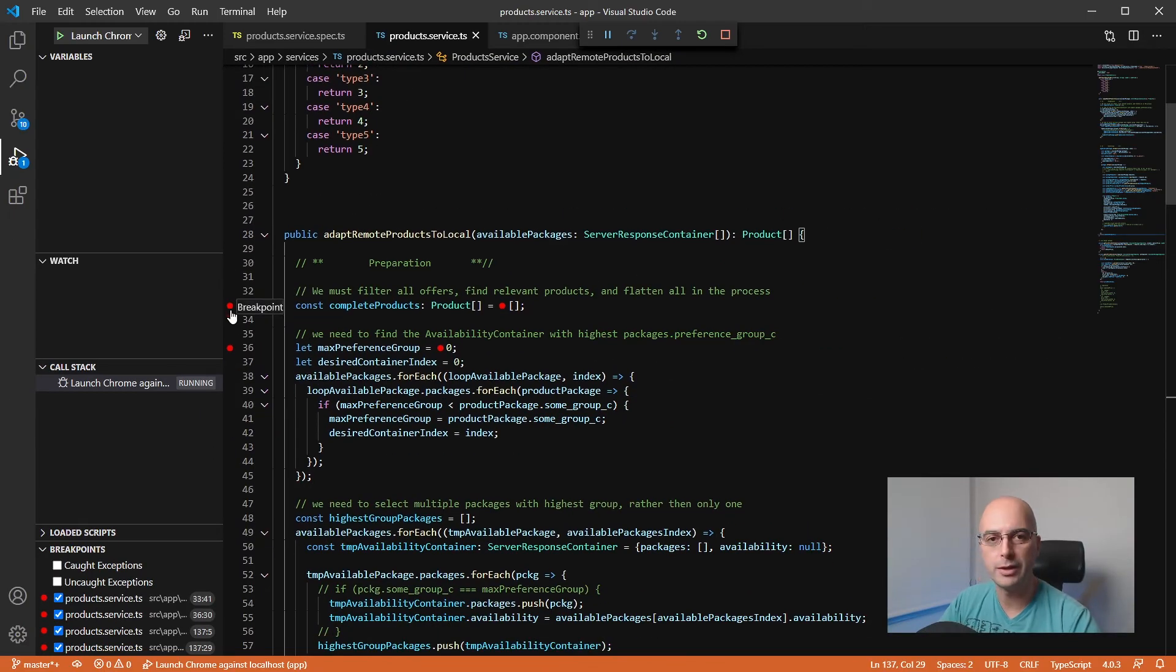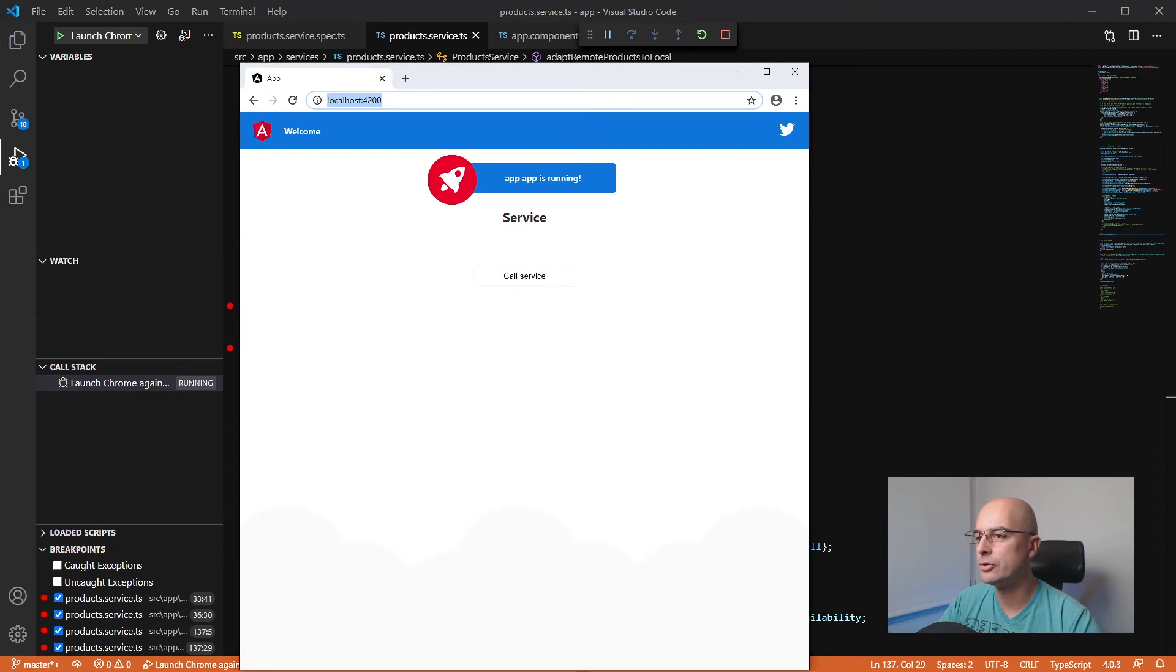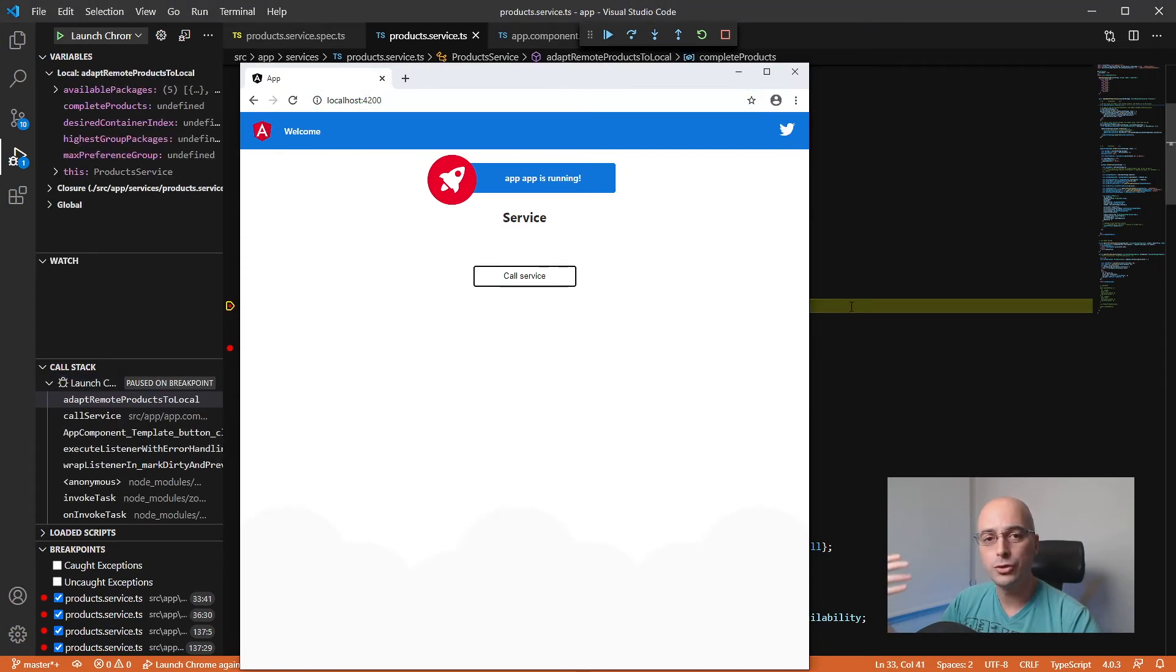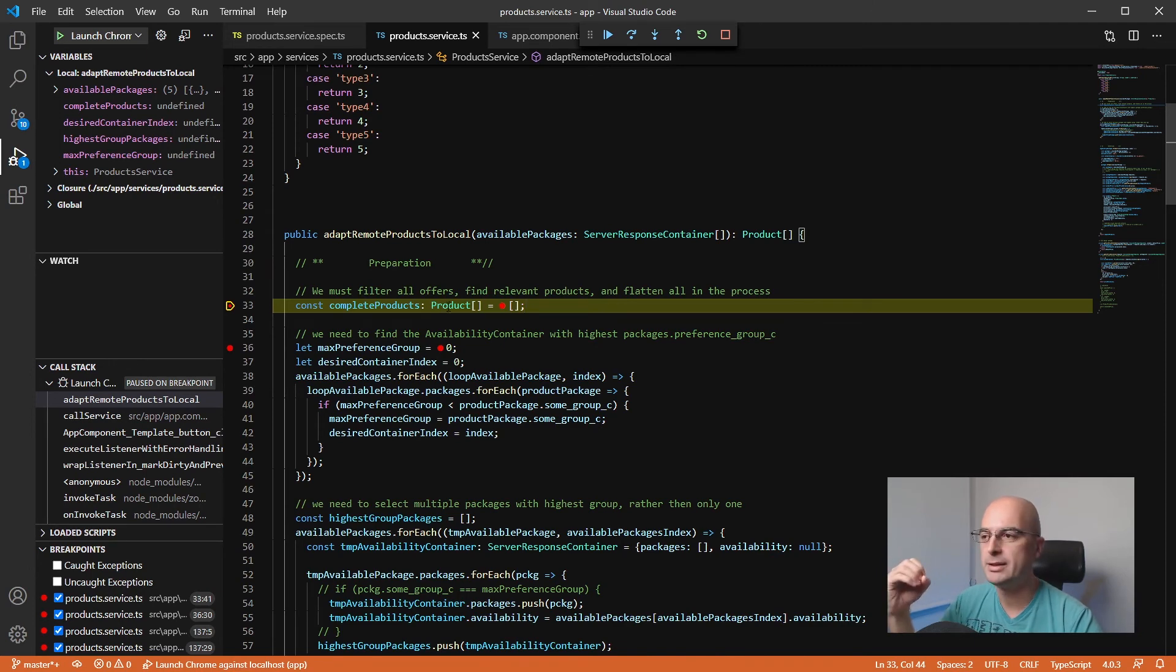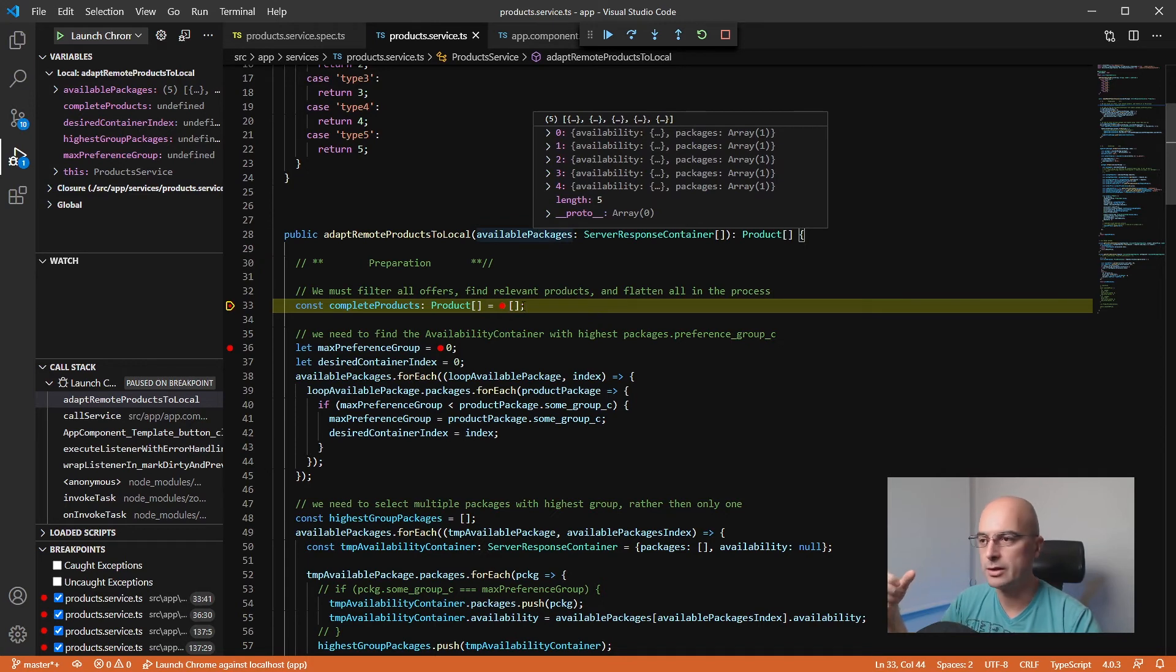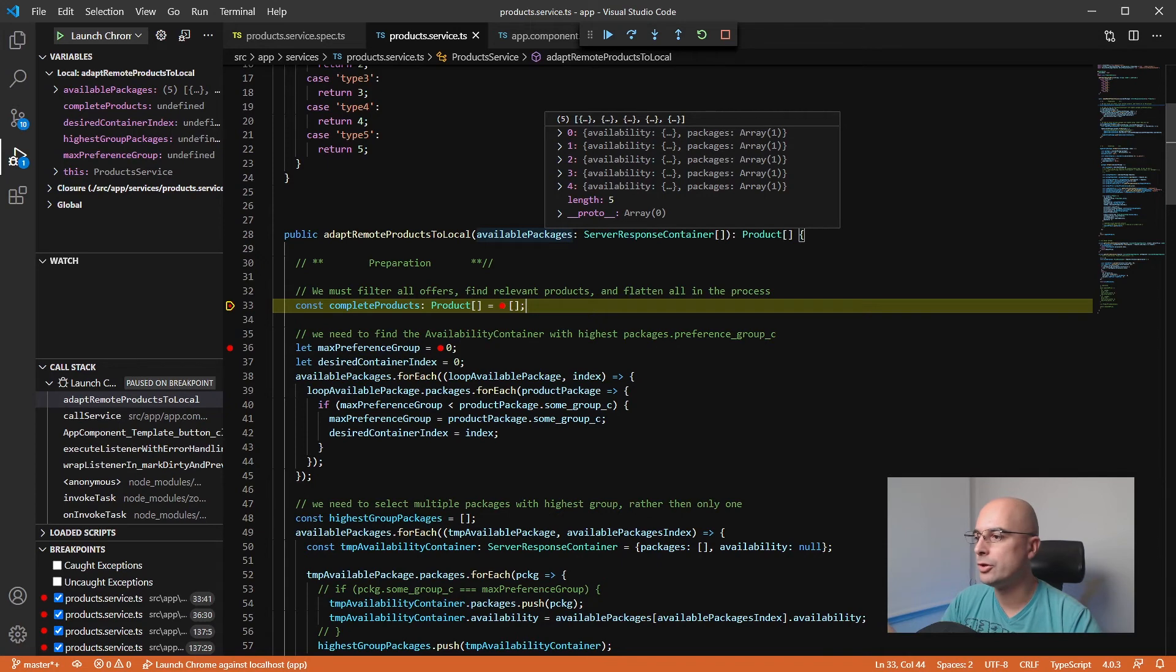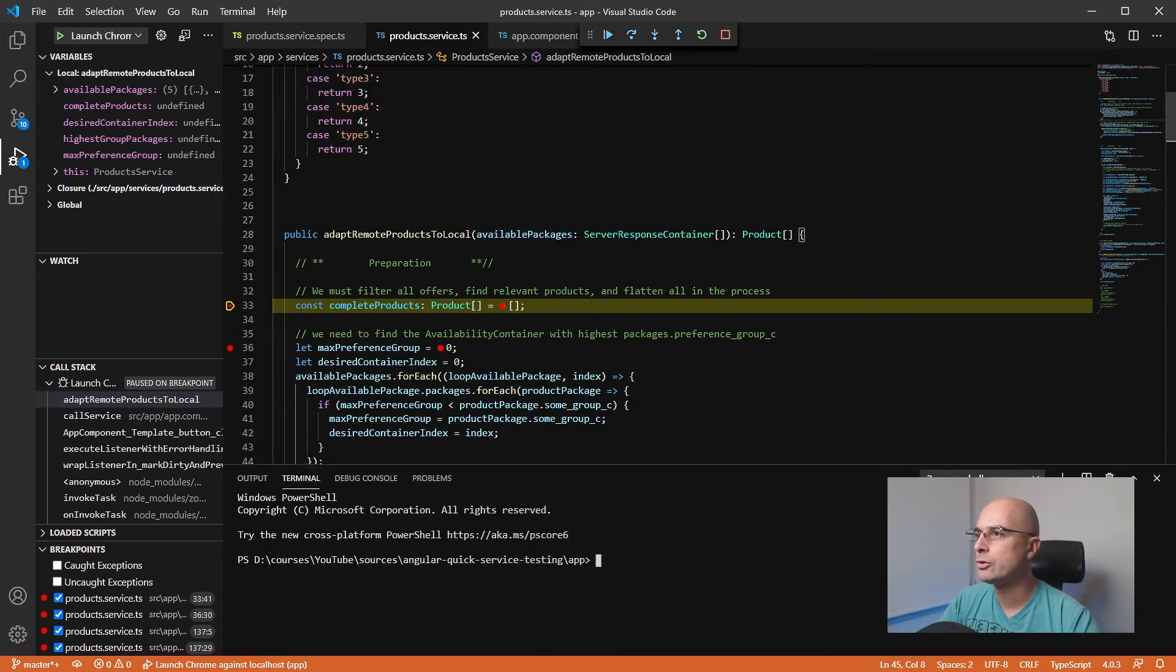Once you have the breakpoint set up, you have a completely new world of possibilities. That way you can, for example, call your service. If you've never debugged an Angular application, you can just continue using it and the application will basically pause on the breakpoint that you have set up. Then you can inspect the values that your application is dealing with in real time.